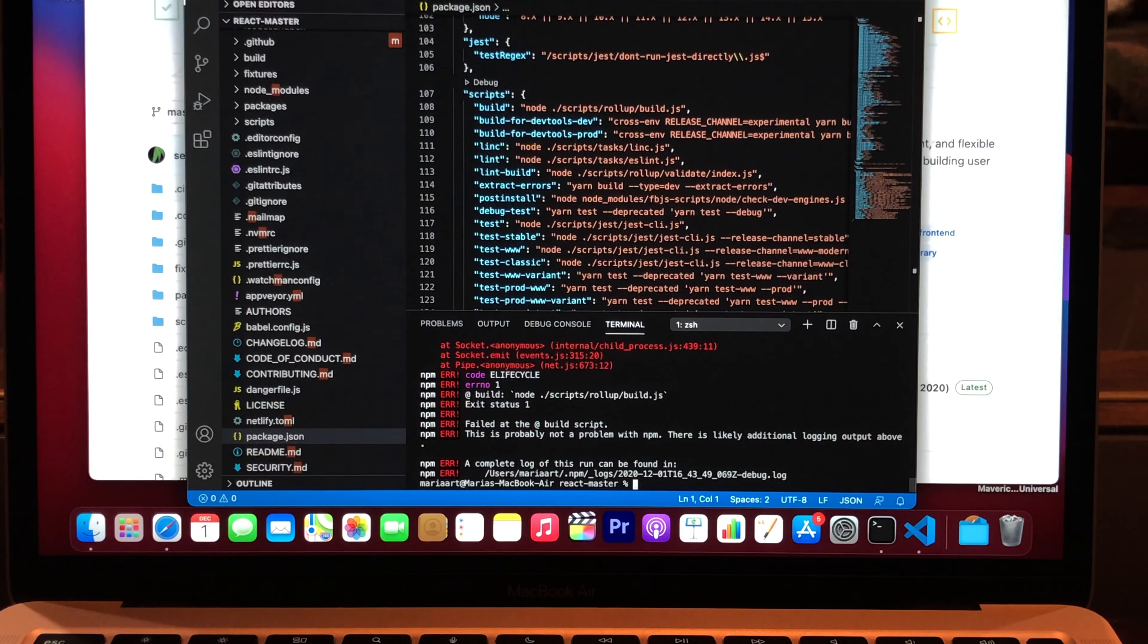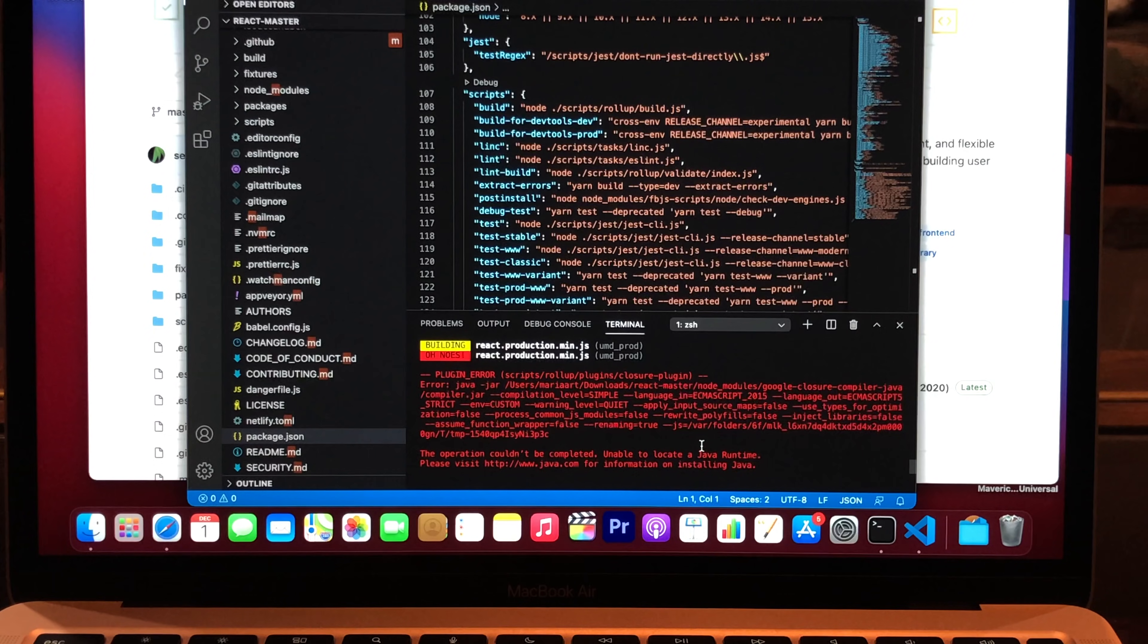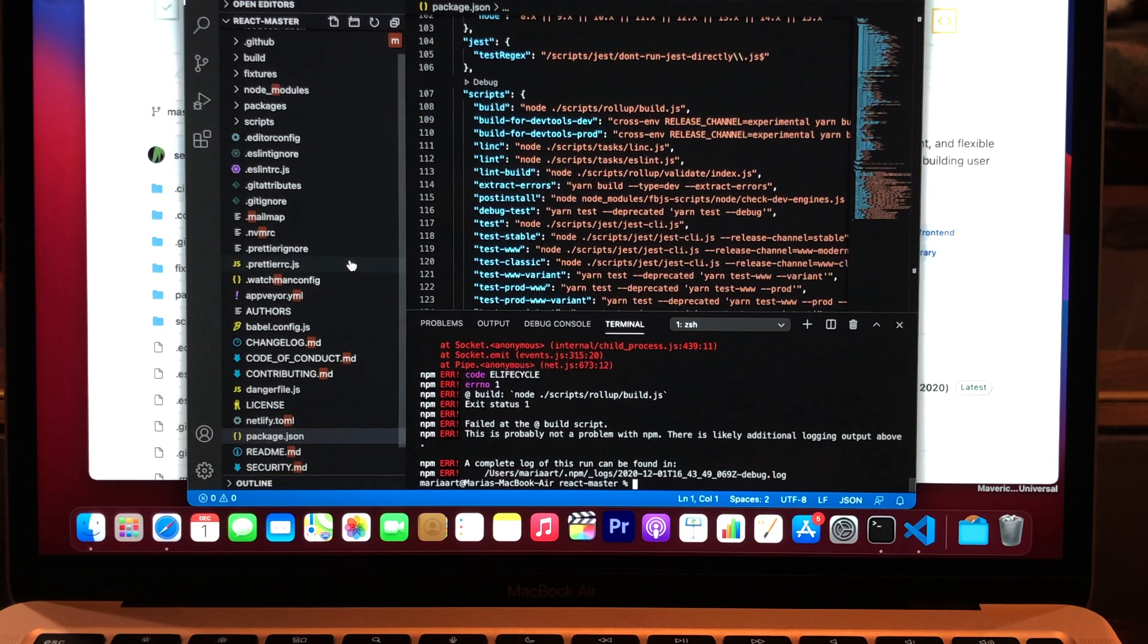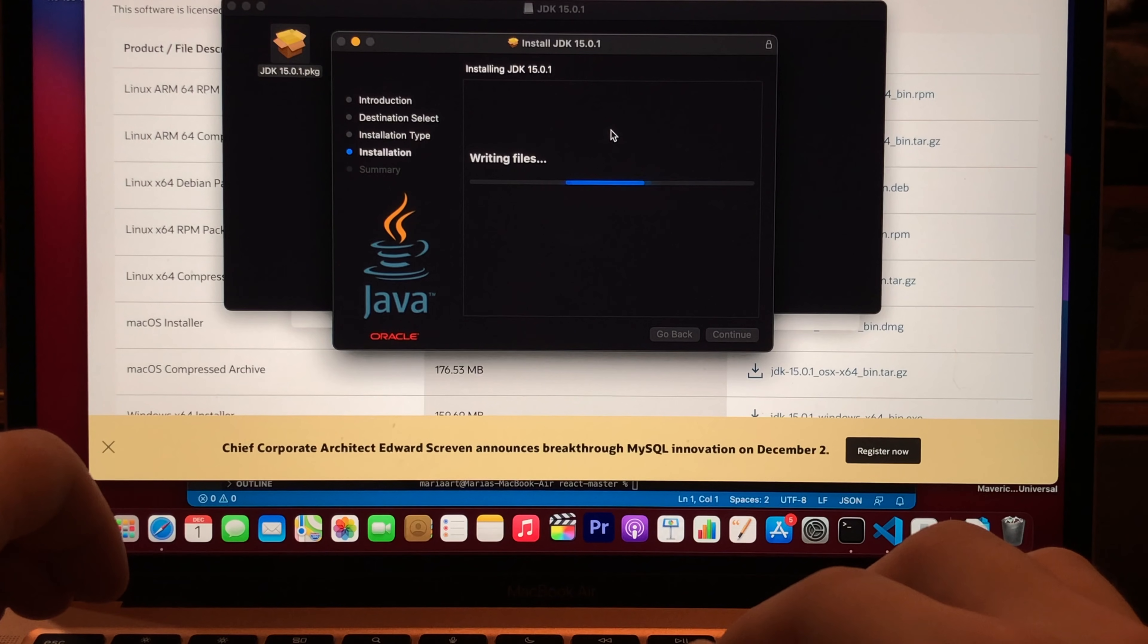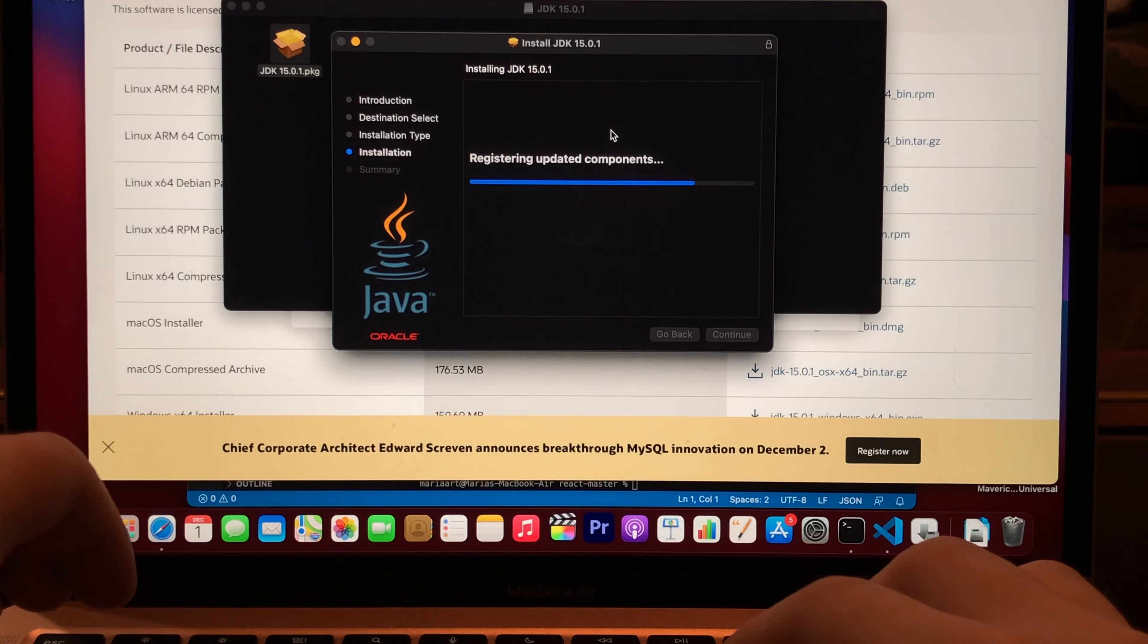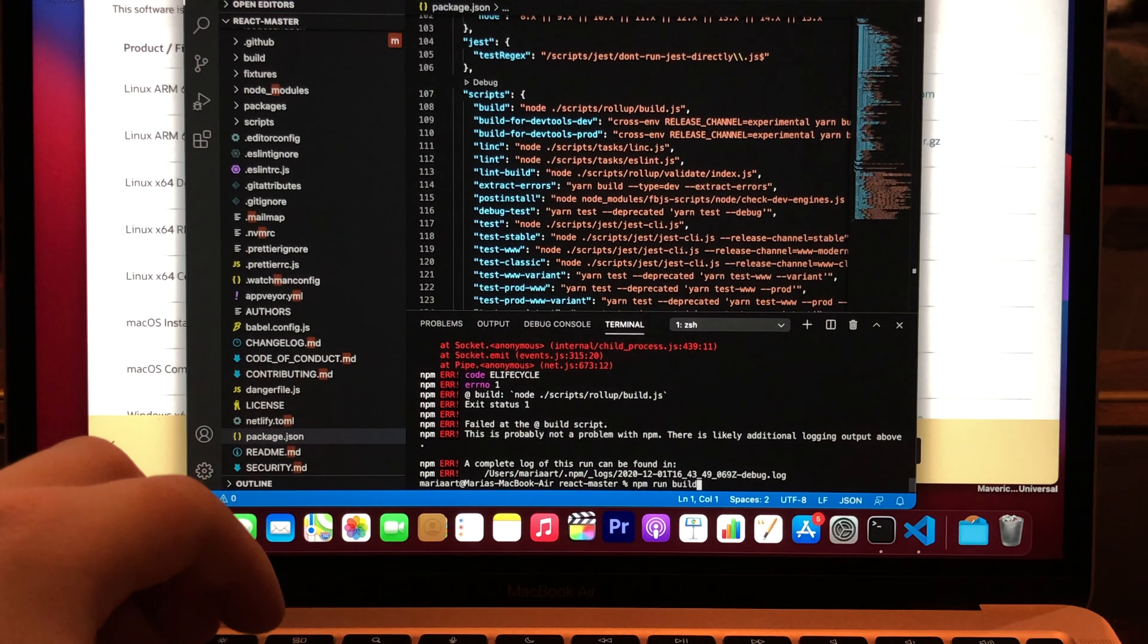Run build. Oh, there is an error. There's no Java runtime. I need to install Java, I forgot. Just one second. And let's try again.